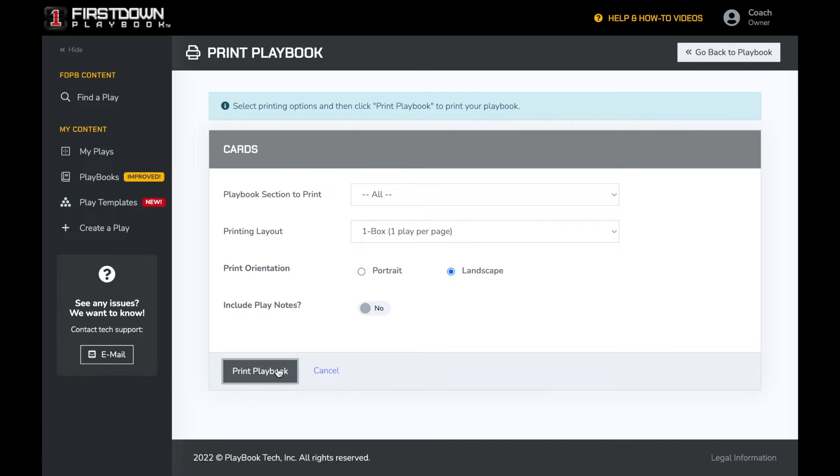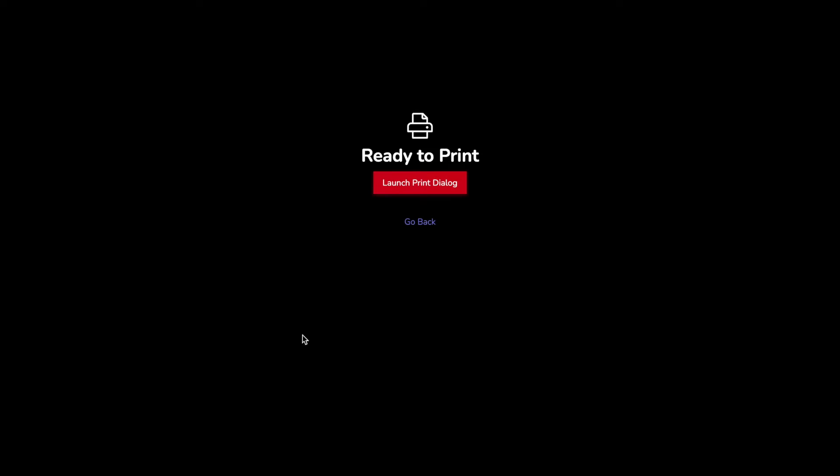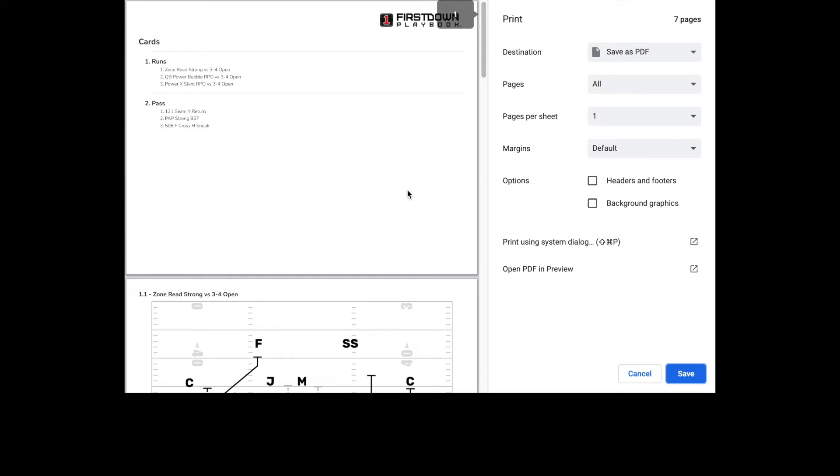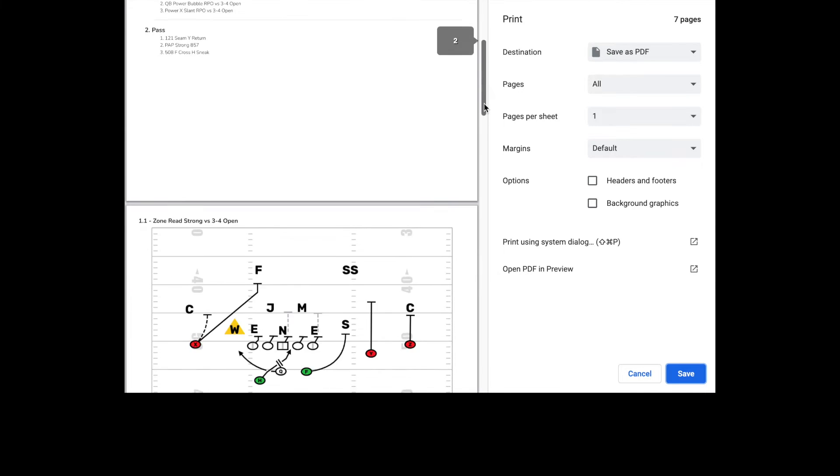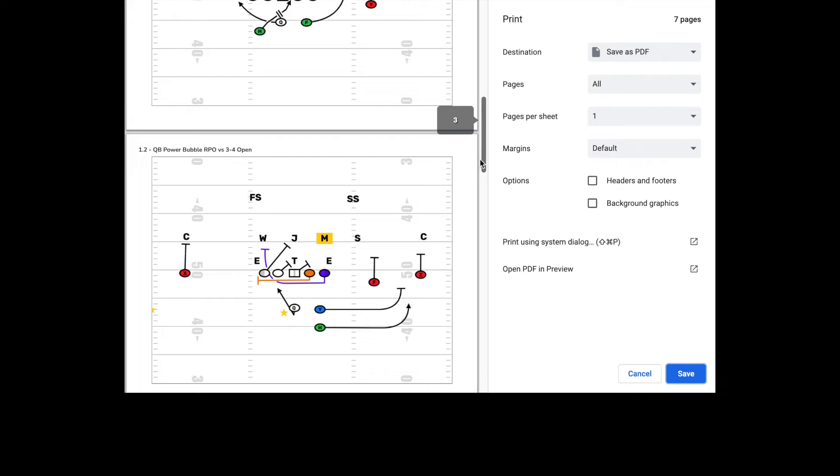Once that's set, we will click on print playbook, then launch print dialog. Now you can see exactly what we'll print.